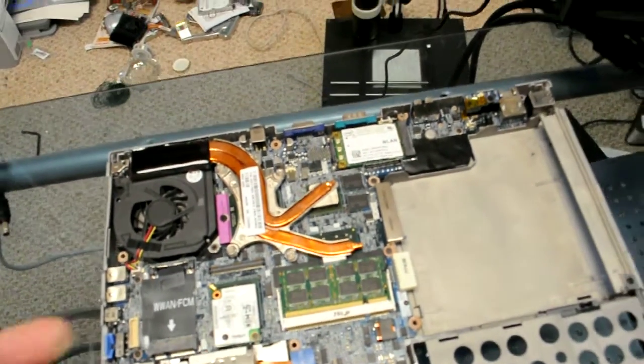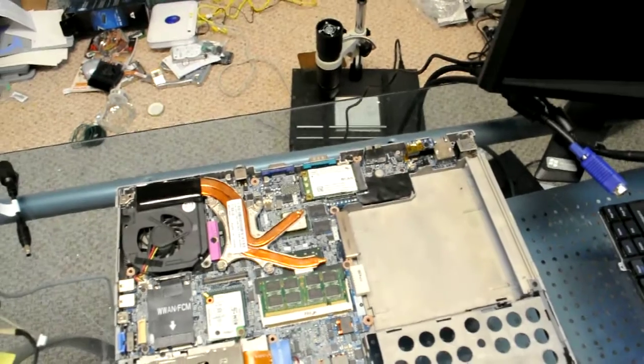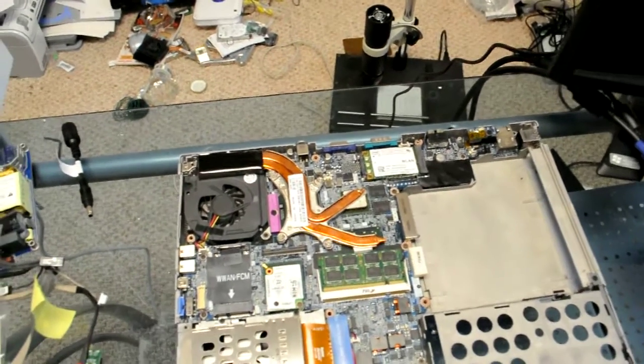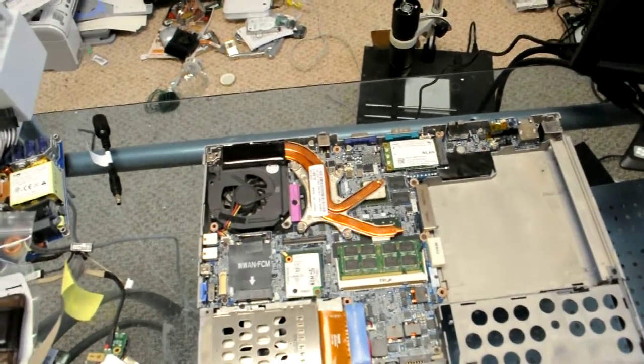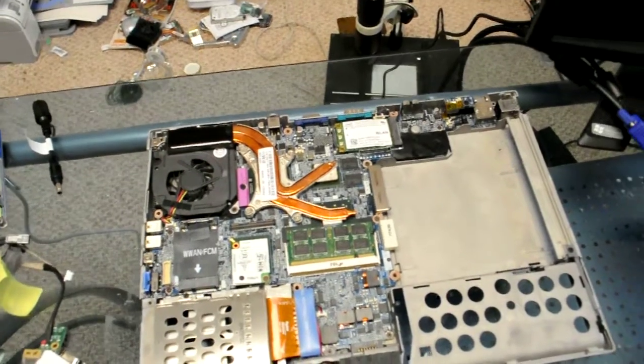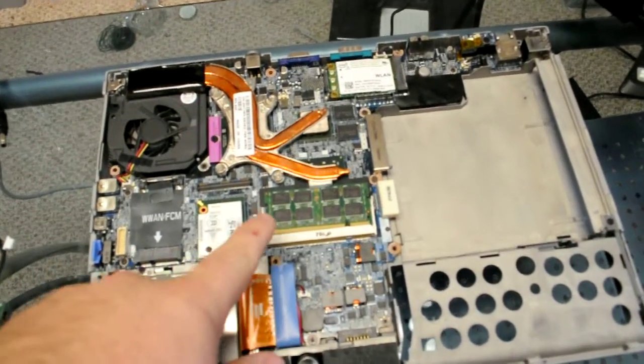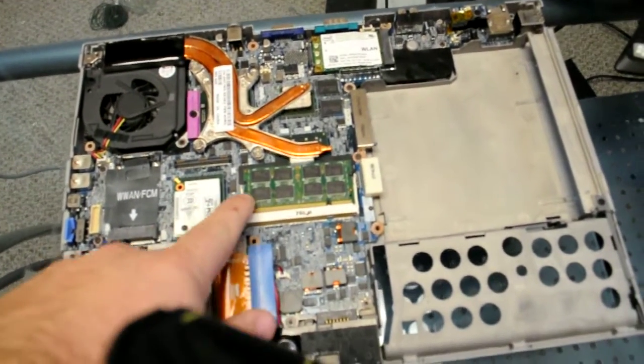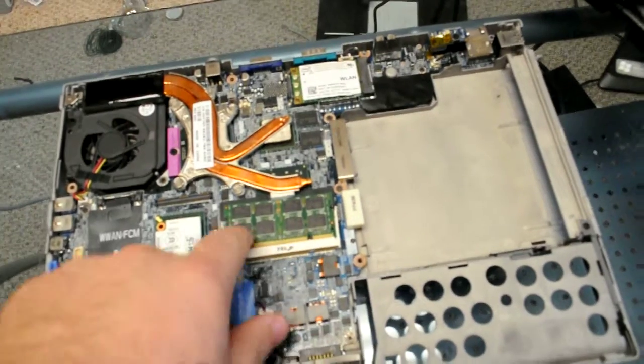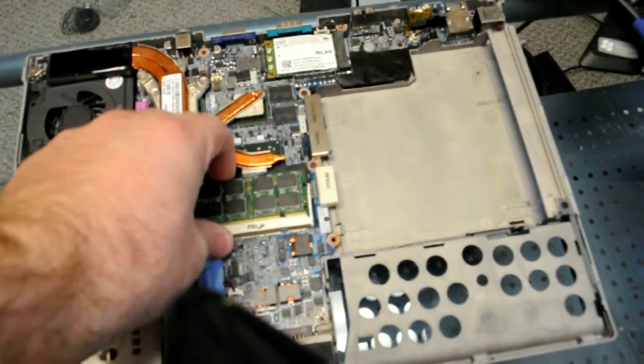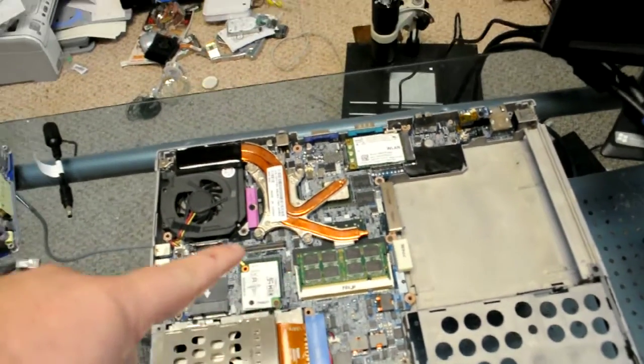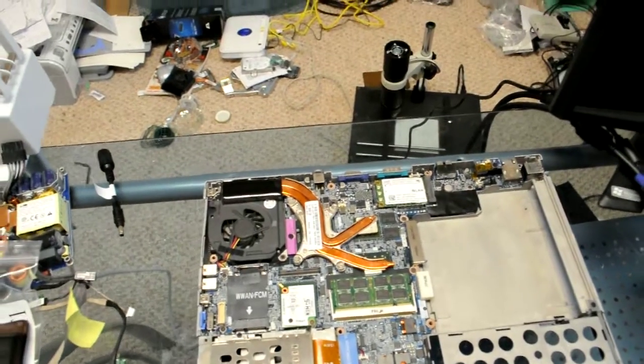The user has stated that they have a POST issue. The system turns on, but they do not get any video out of it, not even POST or boot up. So we're going to see if this is the case. We'll straighten out this stick of memory here and then hook everything up and see what happens.